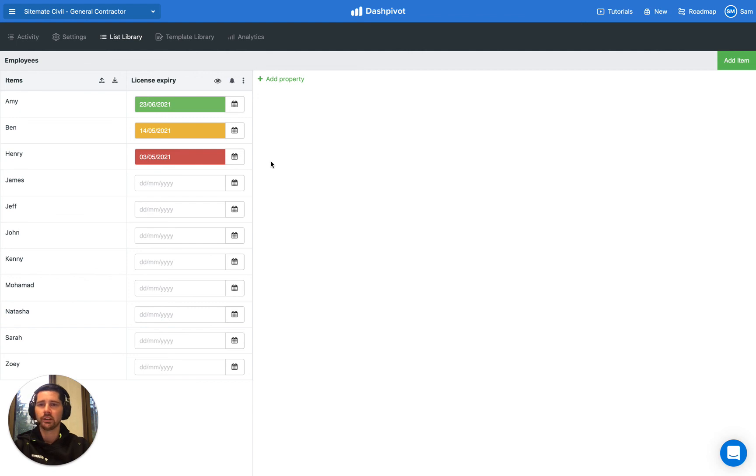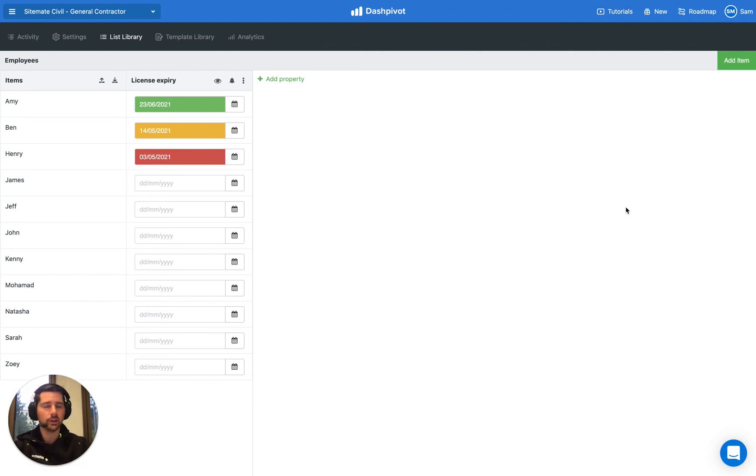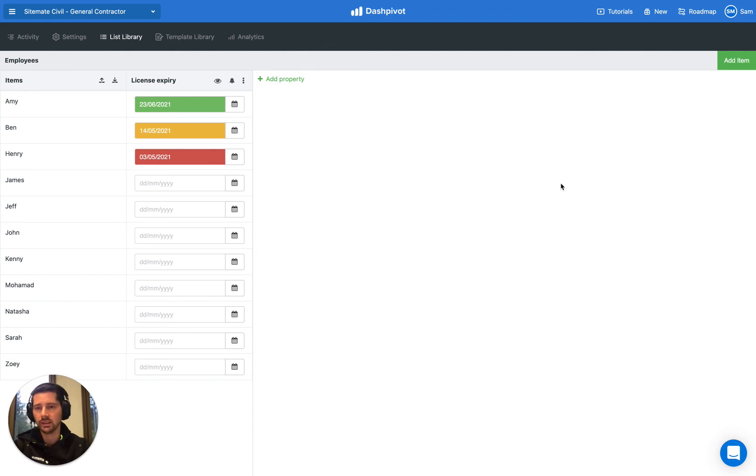Feel free to check out our other videos and tutorials in the tutorials section via the Dashpivot website. If you get stuck or have a specific question you can always reach us via the live chat on the Dashpivot website and also in the Dashpivot mobile app. I hope this has been useful and thanks for watching.